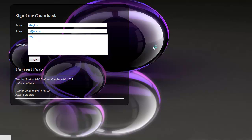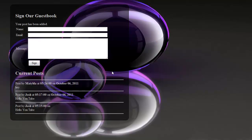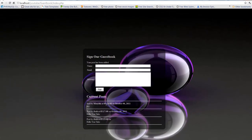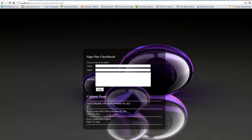Then we'll jump into Dreamweaver and set all this bad boy up. So you see he says hey. I set it up and it says post by Matilda at 5:24. I'm not sure why I give that time because that's not the time here. On October 6, 2011. So it gives time, it's really powerful.